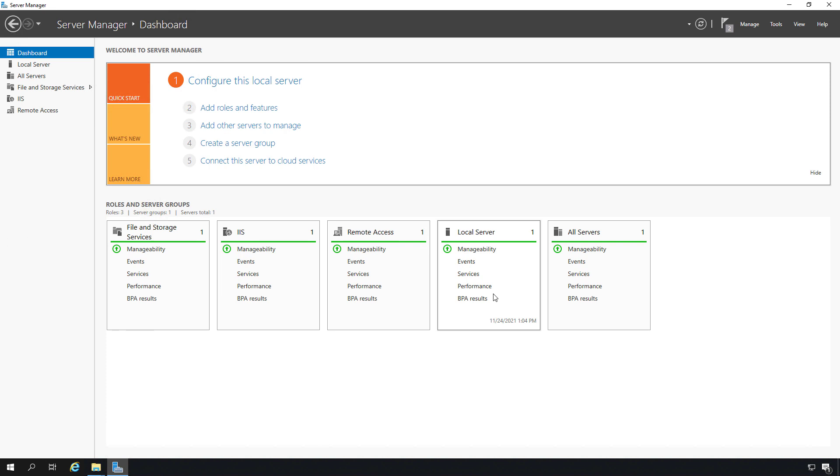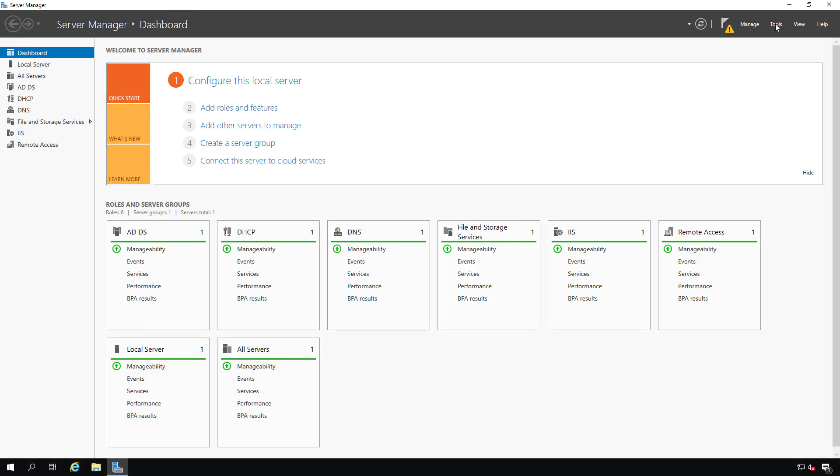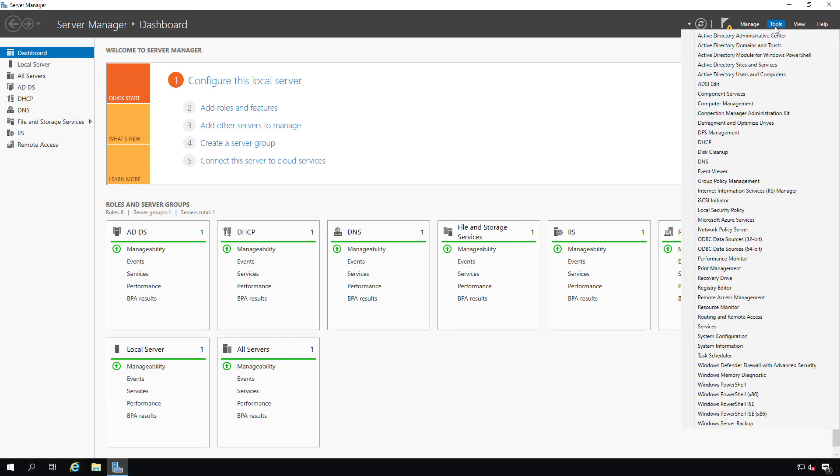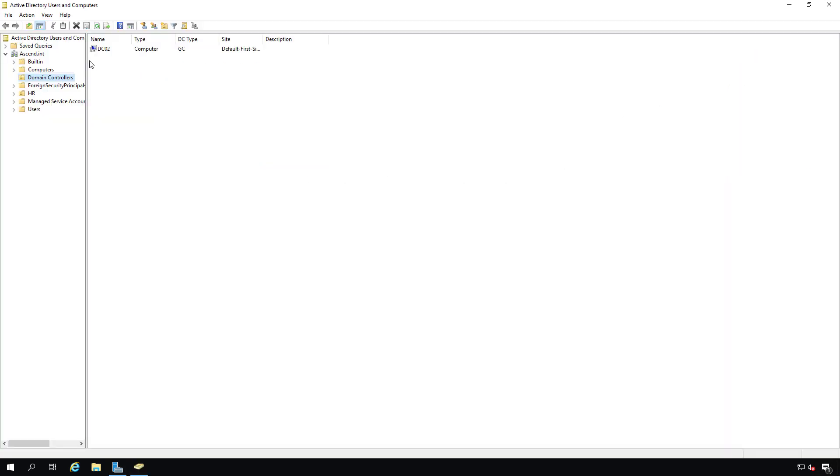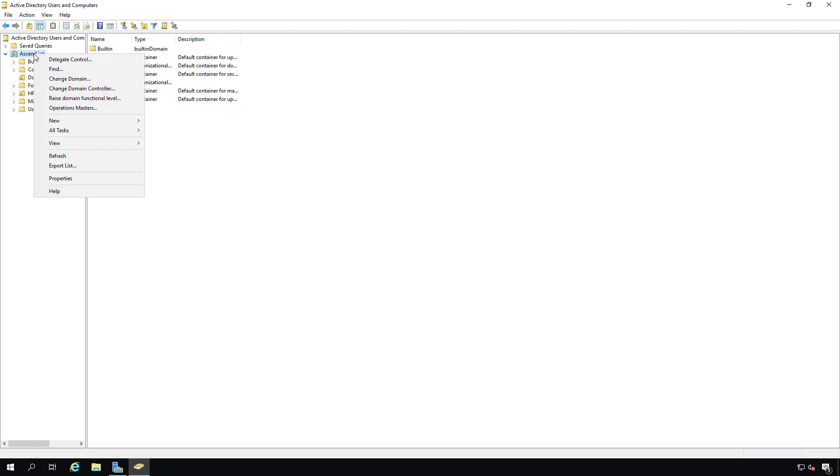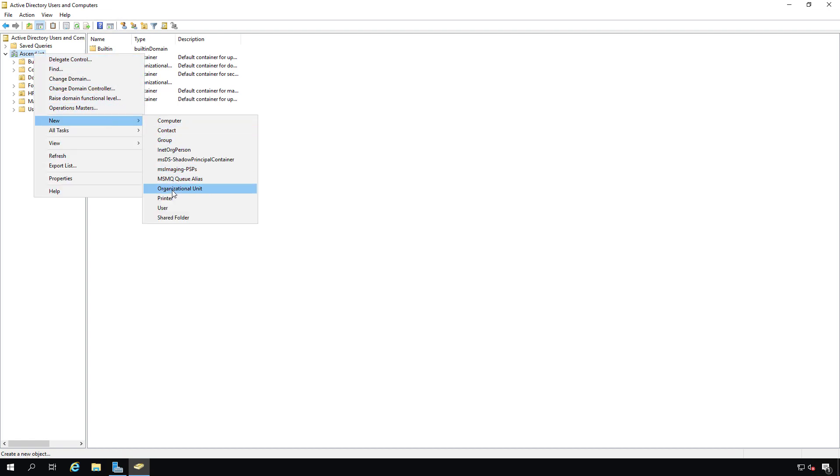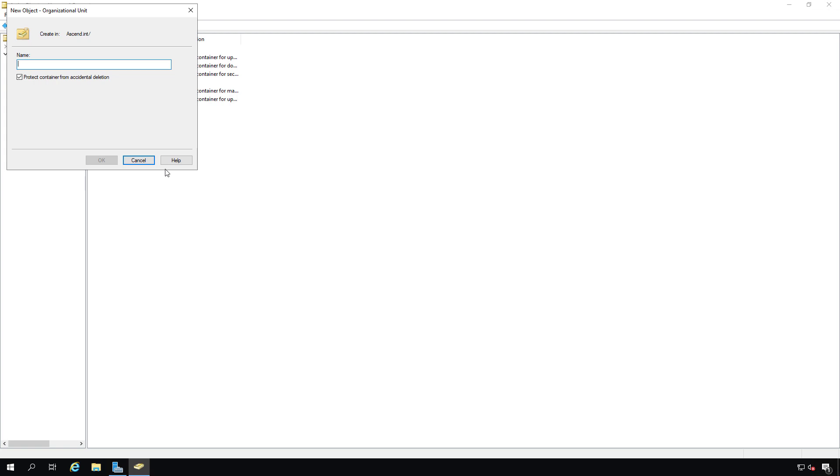Now I'm going to switch over to the domain controller and set up a group policy object that's going to get pushed out to users. Then those particular users will have BranchCache set up so they can open these files and have them be cached remotely. I'm in the domain controller. I'm going to go to tools and into Active Directory Users and Computers. We're going to right-click on my domain and choose new organizational unit, and I'm just going to call it BranchCache users.